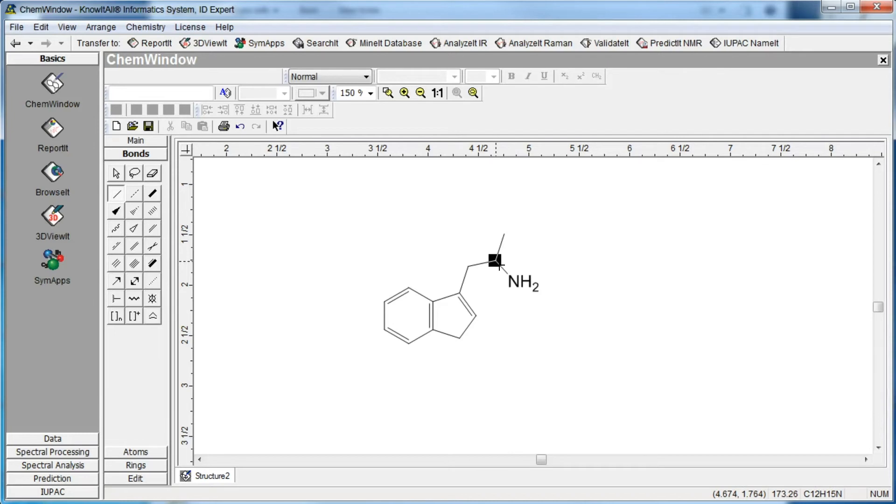When using a hotkey, you can change the number of hydrogens attached to the atom by pressing the hotkey repeatedly. Numbers are automatically displayed as subscripts.